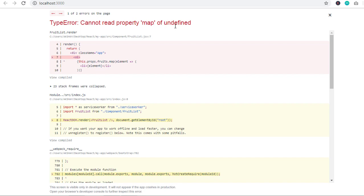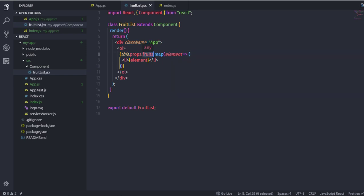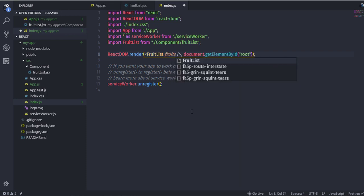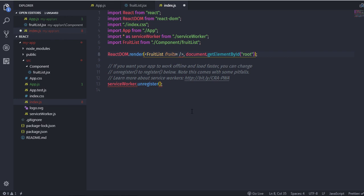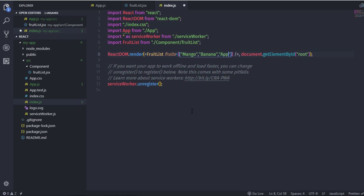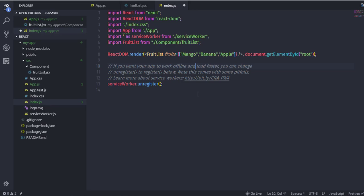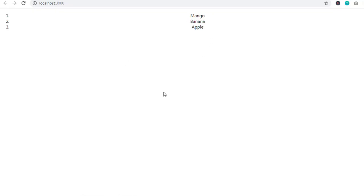When you save, you'll get an error: 'Cannot read property map of undefined', because the fruits property hasn't been initialized. Go to index.js and initialize the fruits property on the FruitList component by passing fruits={['mango', 'banana', 'apple']}. The map function will then iterate over each array element and print it to the UI. Save index.js and you'll see mango, banana, and apple displayed on the document.